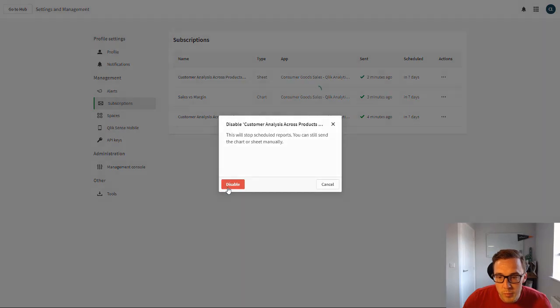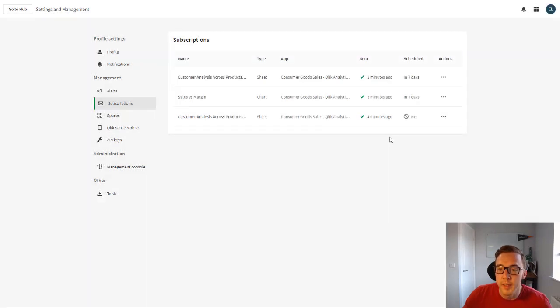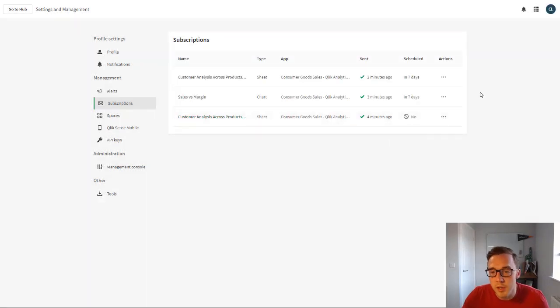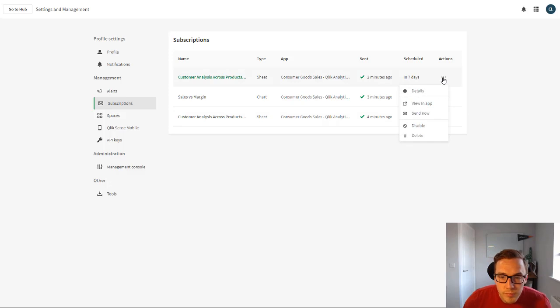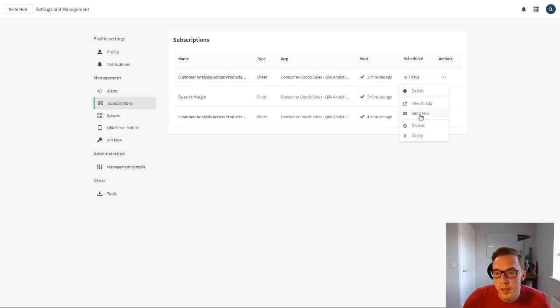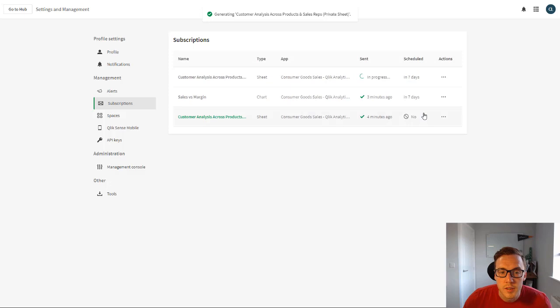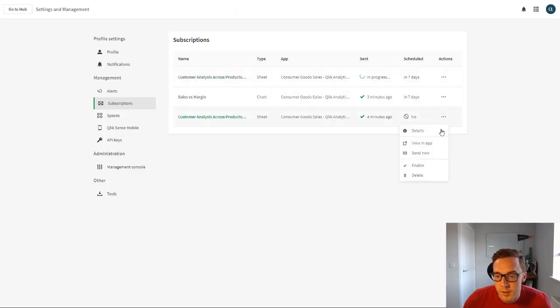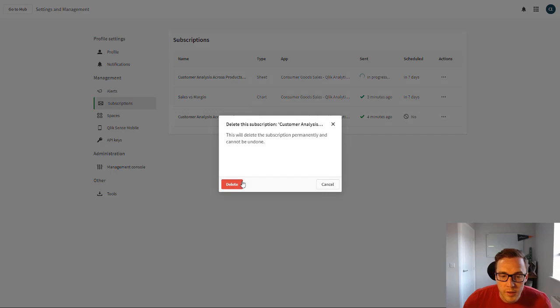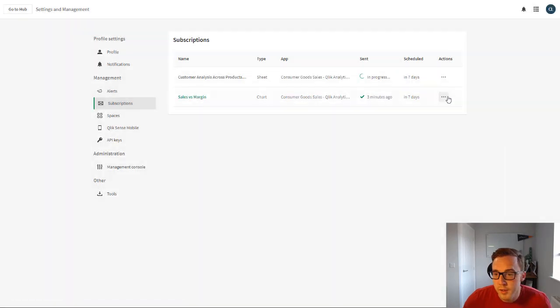So I'm just gonna go ahead and delete a couple of these. We can also disable them, that'll stop it from sending and effectively disable the schedule, but what we can also do is go ahead and just click on send now. So I'm just gonna click on send now on my private sheet.